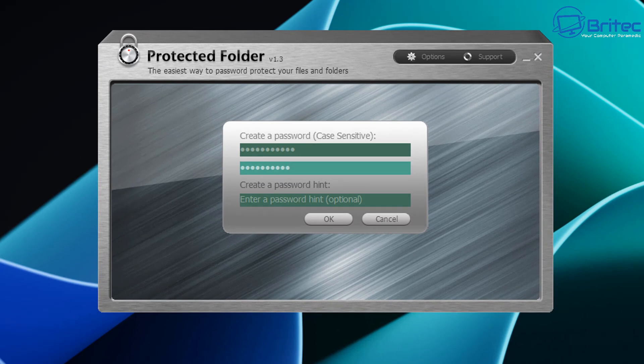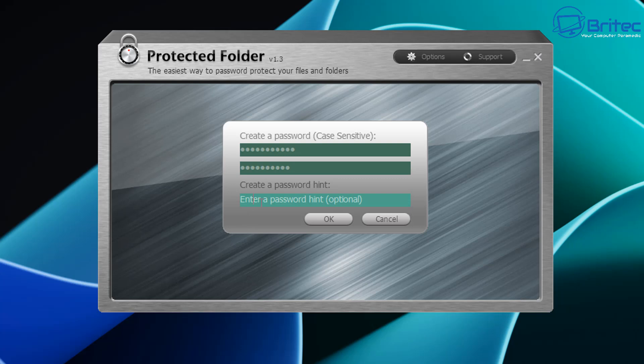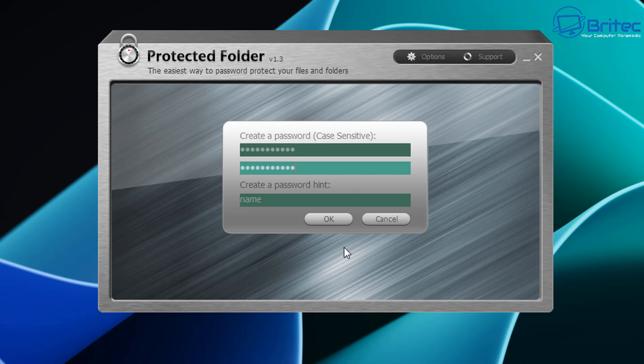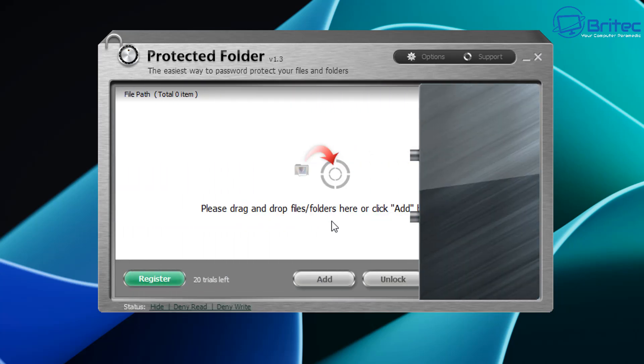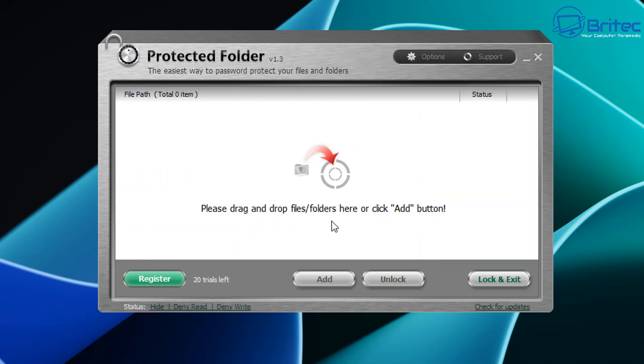So create an admin account for this particular software because remember this is the actual software we're creating the password for. And give it a hint here and I'll just need to change that there because it's not long enough. There we go. And we've now got the password set for this software.